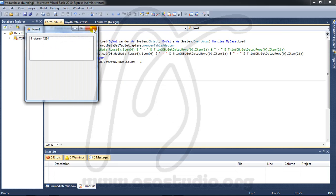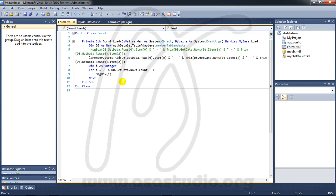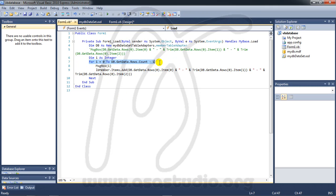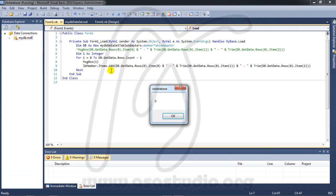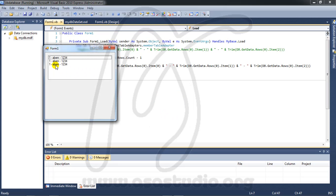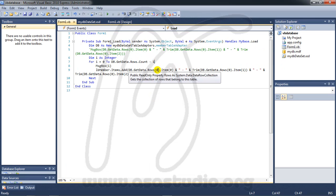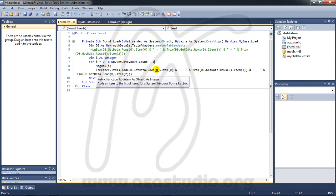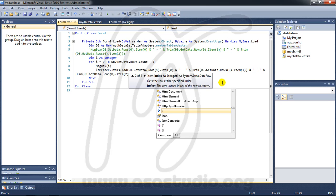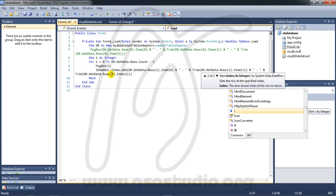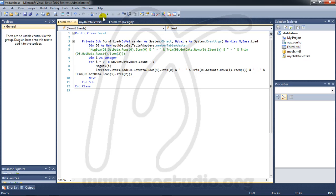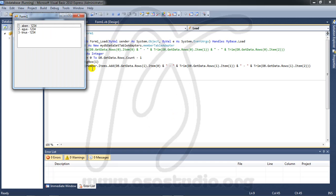If you want to add data in the ListBox, cut the item.add line and move it inside the for loop. Now if you start debugging, you have all data in your ListBox. I change the row index to 'i' for each field, and now if I start debugging I have 3 records — 1,1,1 then 1,2,2 then 3,2.